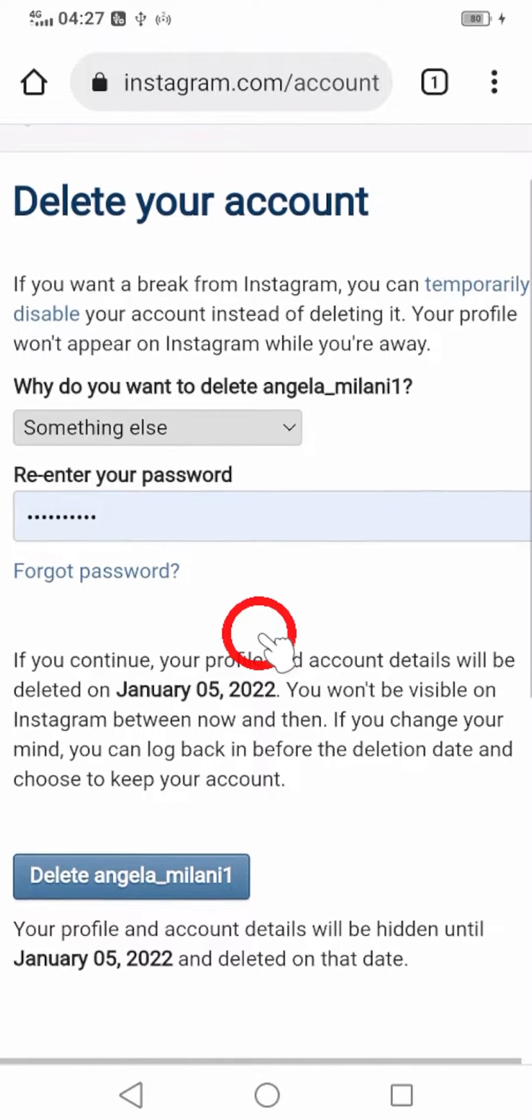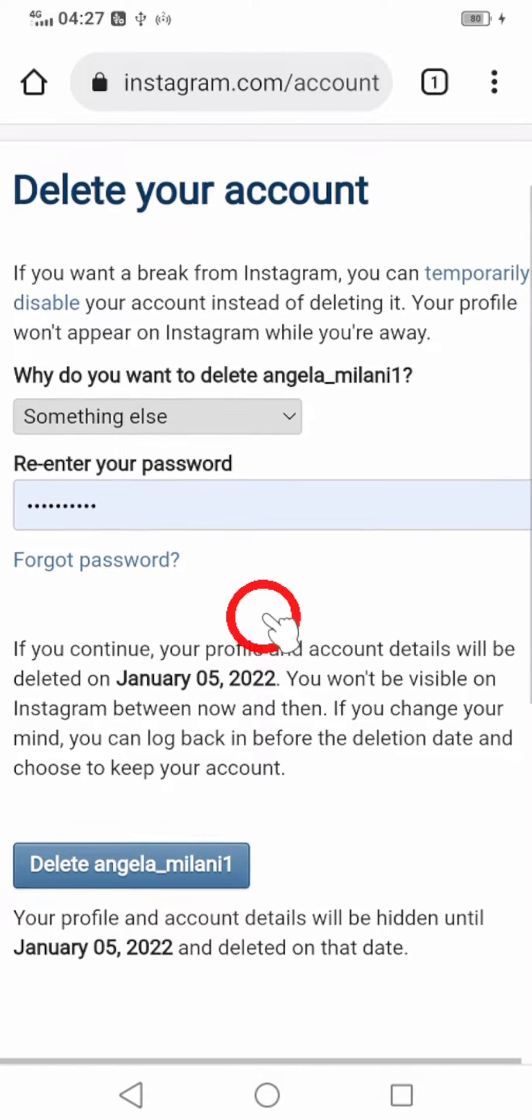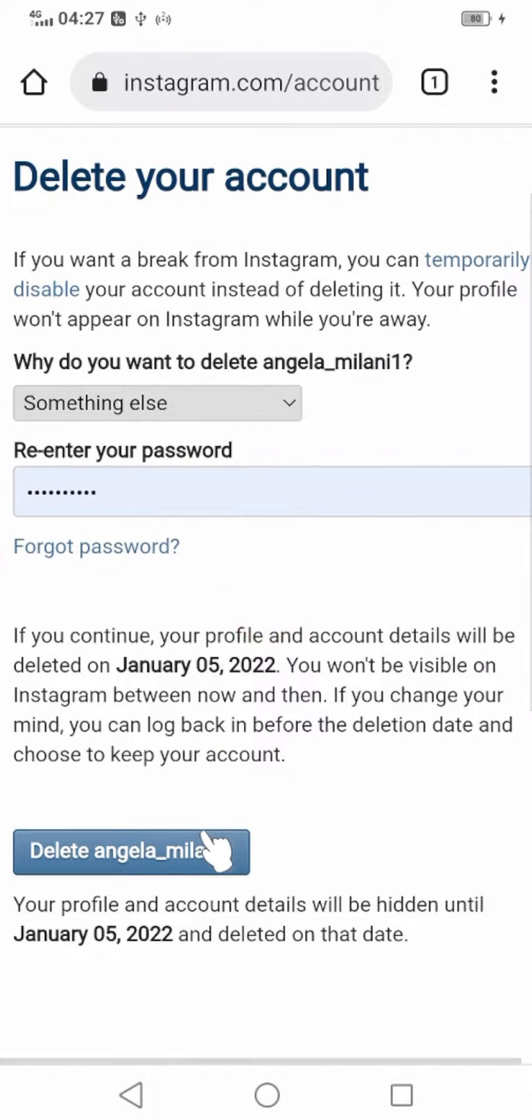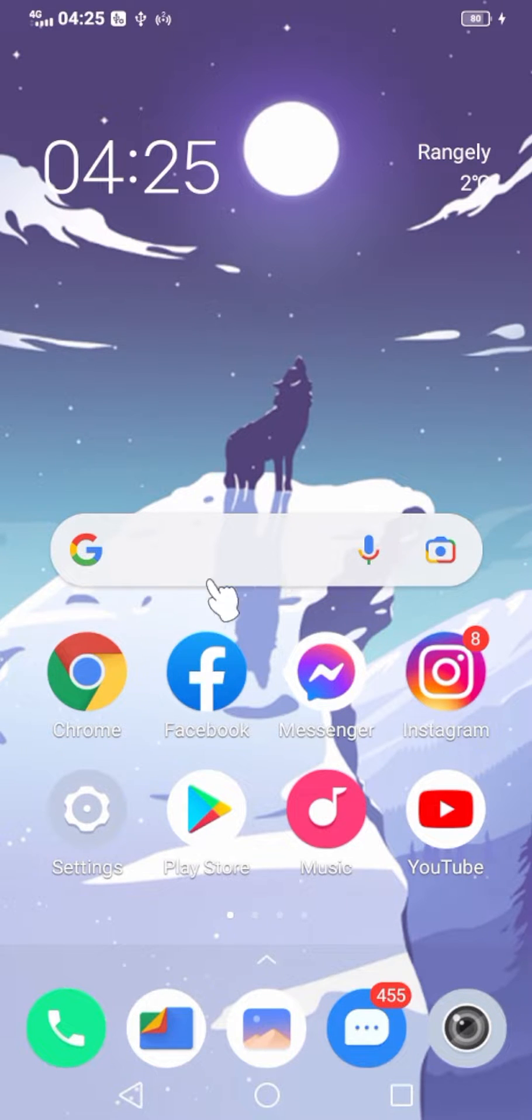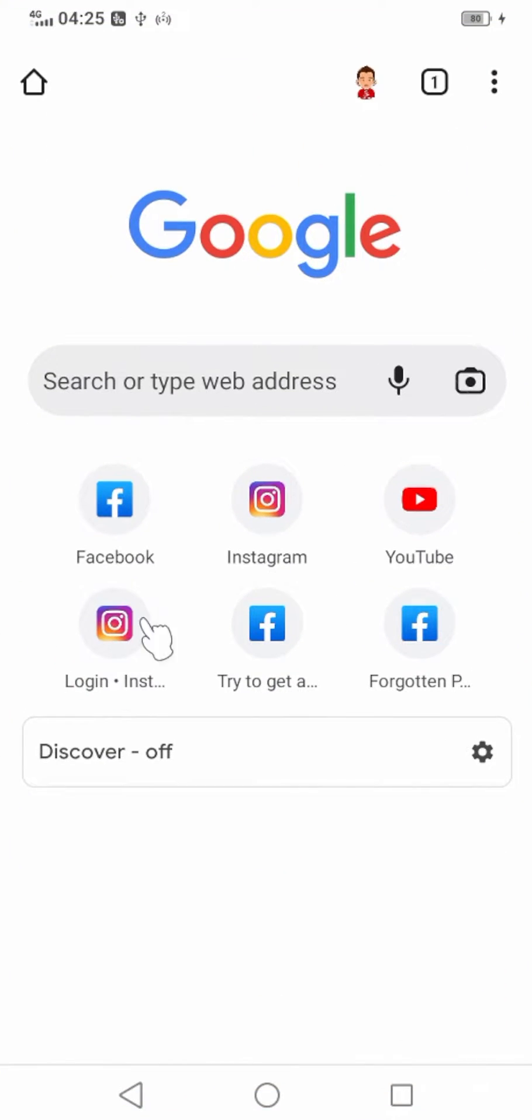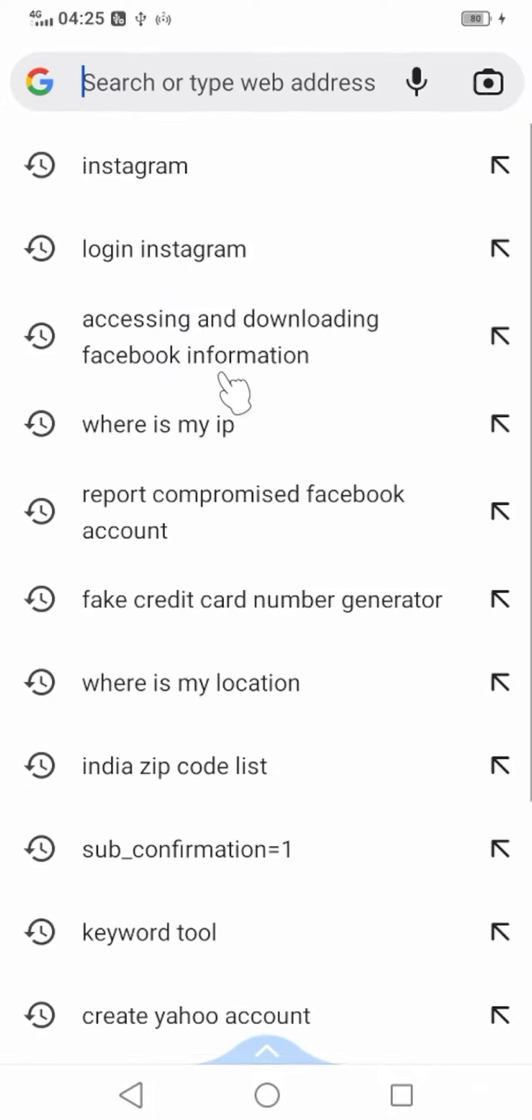Let's permanently delete your Instagram account. You can't do that within the Instagram application - you have to use the web version of Instagram. So open your browser, then type and search.